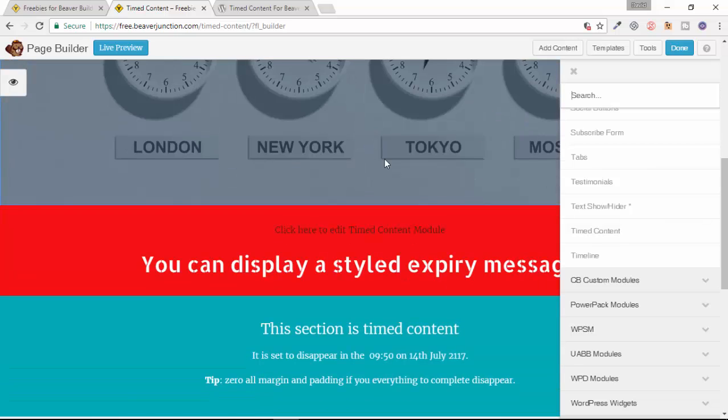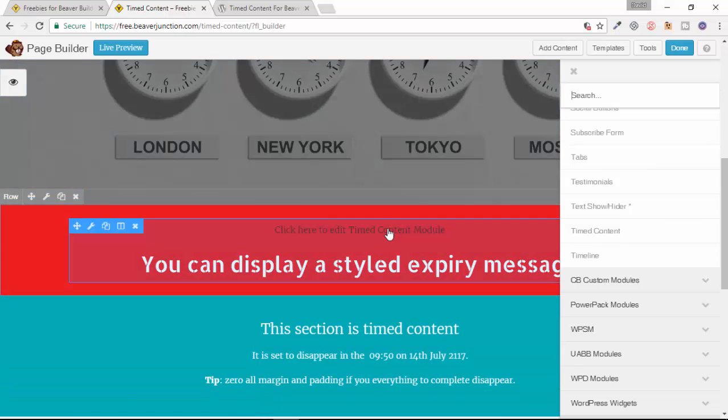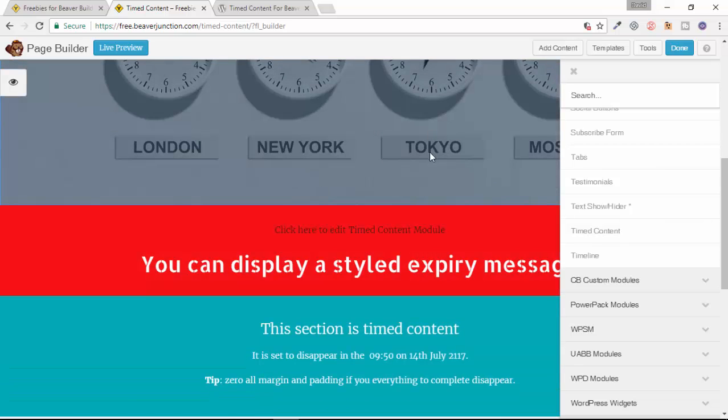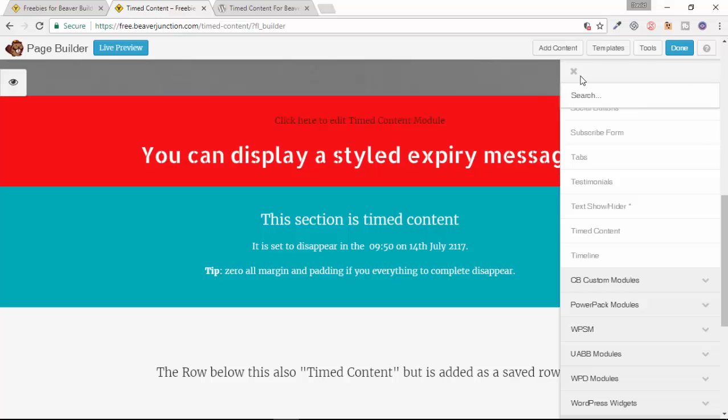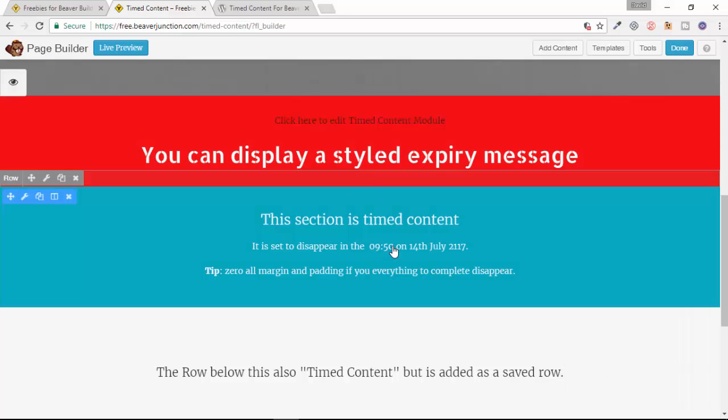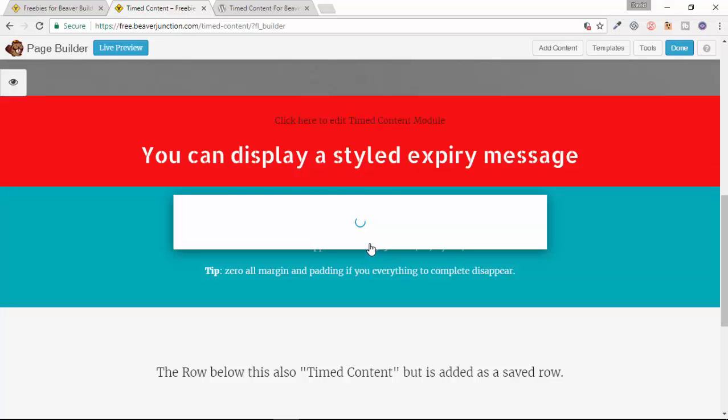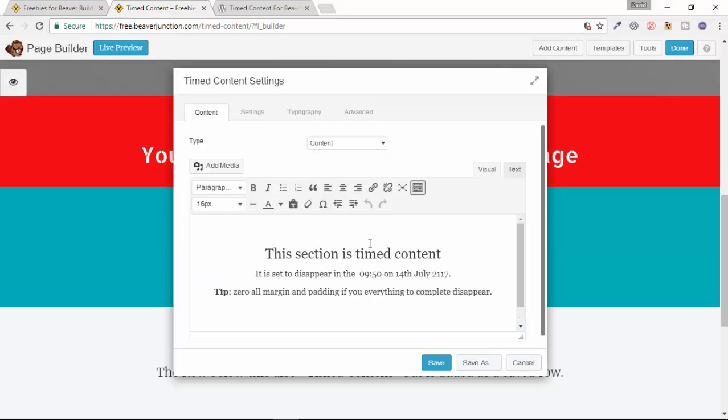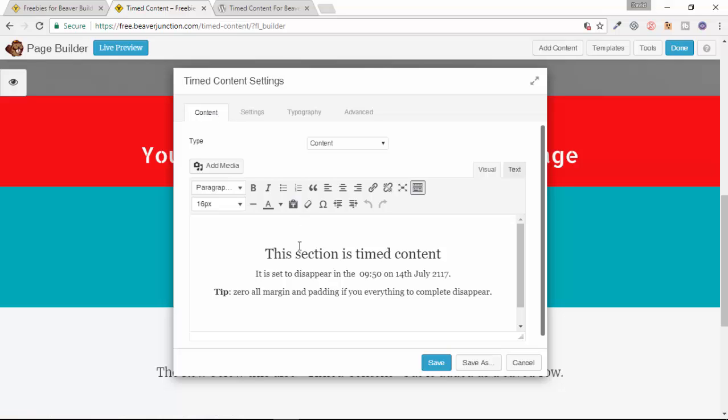You can drag it into any row or column that you like. So let's take a look. I'll just move this out the way at this one which I've set up. So this one has got timed content which is due to expire in about a hundred years. Let's just open this one up and here we are.